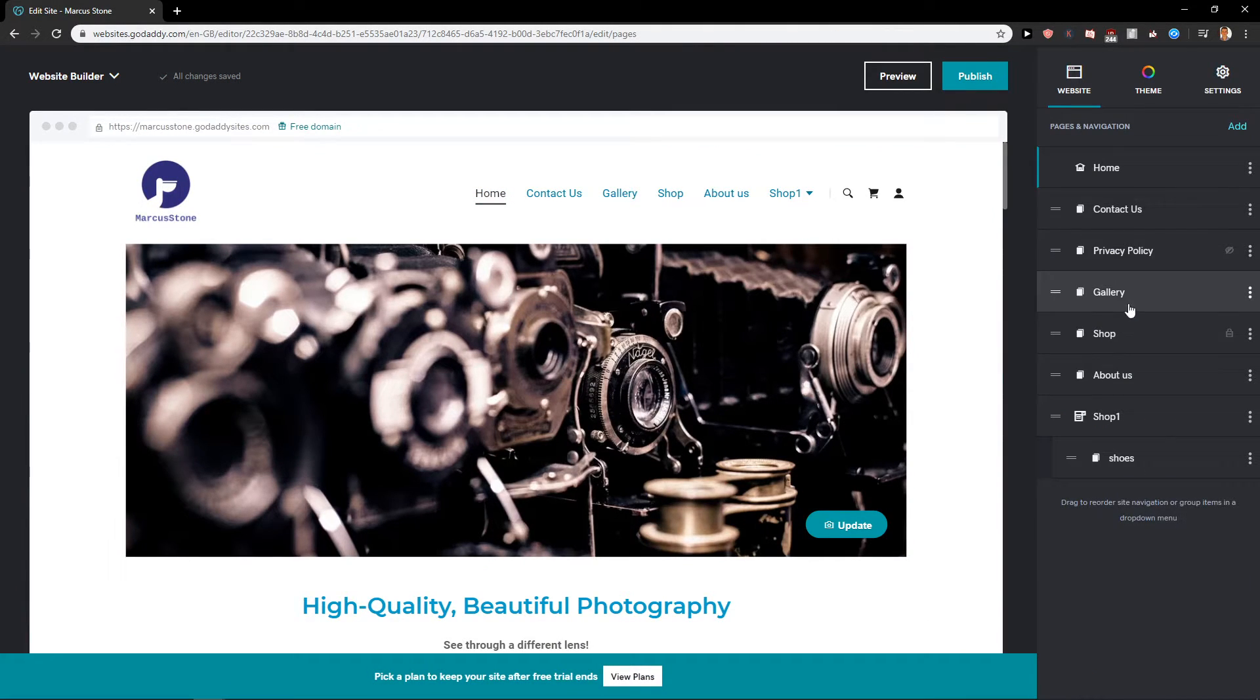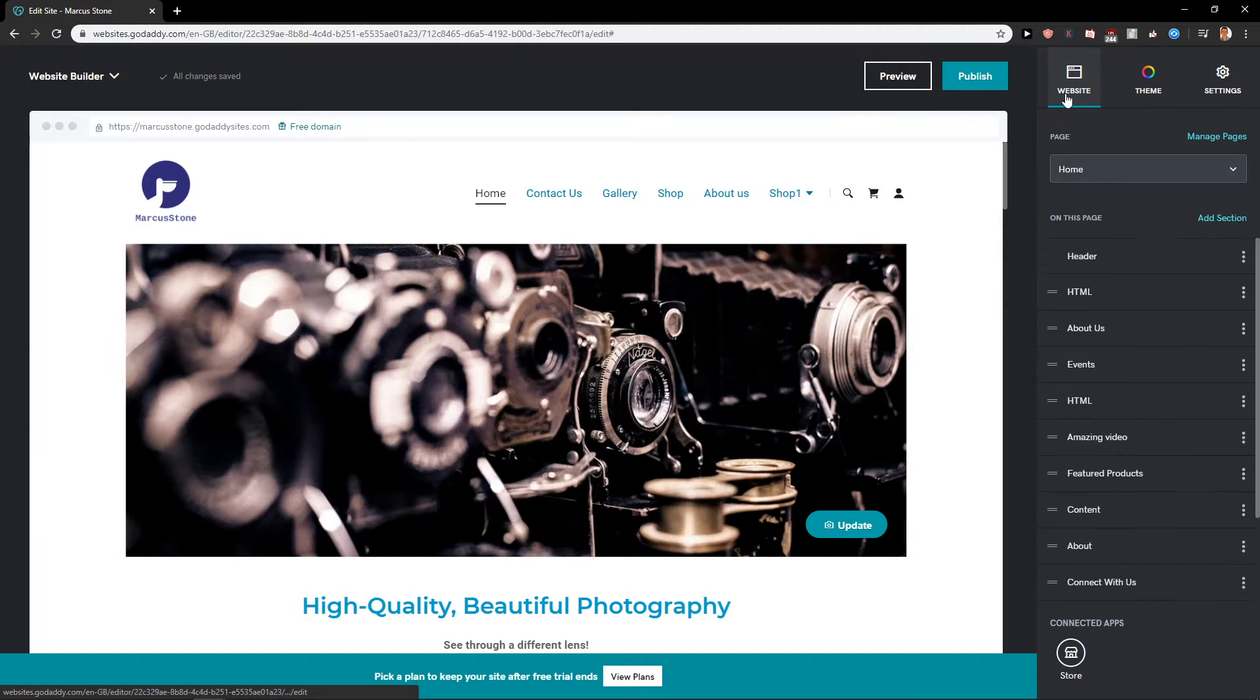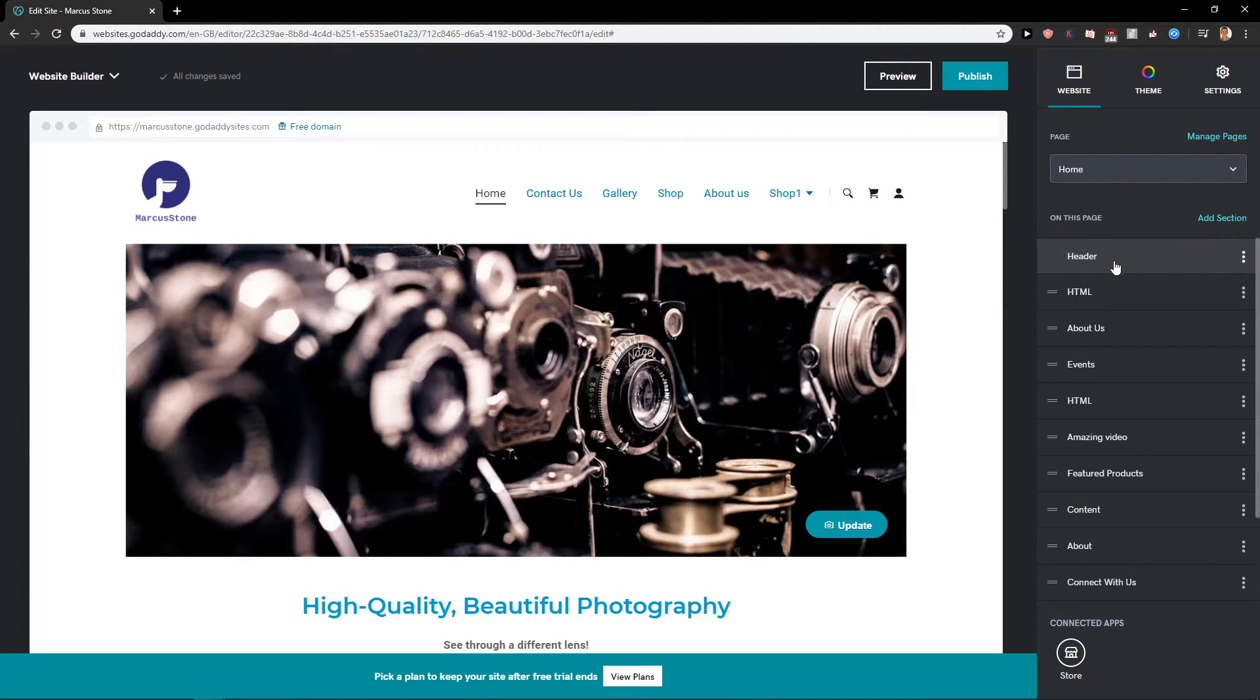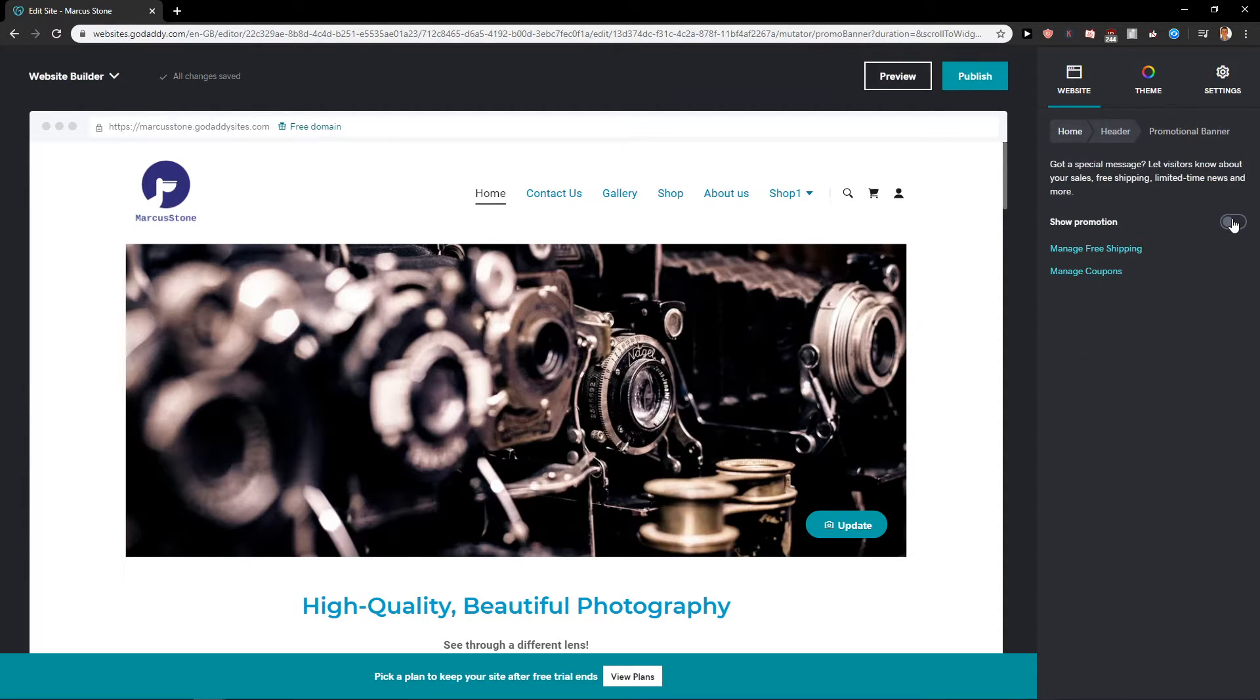So that's how the site navigation works and I don't think that I need to talk about it that much. Then you get like promotional banner.